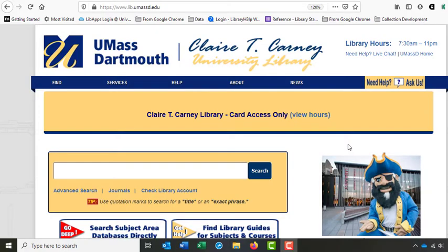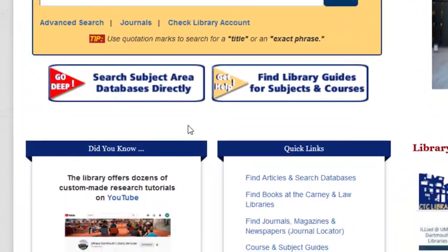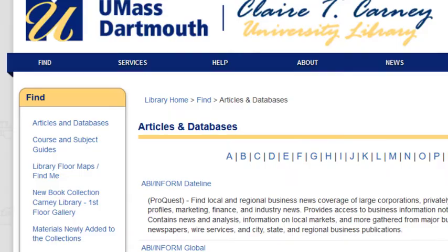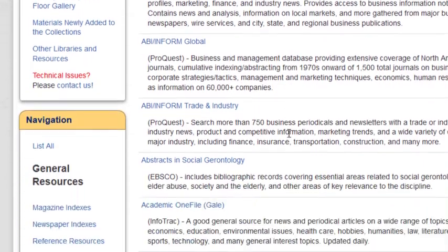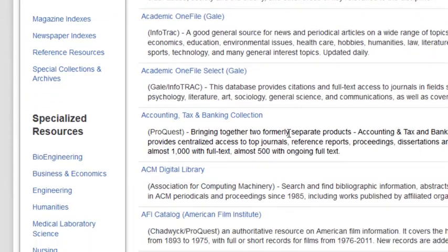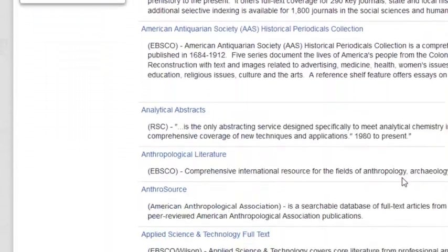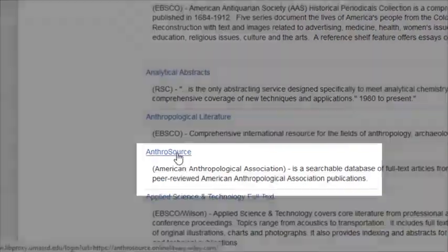AnthroSource is a database specifically designed for anthropology researchers. It's very similar to using regular databases, but it's a little bit smaller. To get there, we're going to start on the library homepage and scroll down to search subject area databases directly. From here, you can scroll until you locate AnthroSource and give it a click.